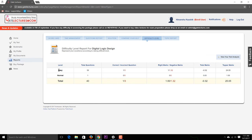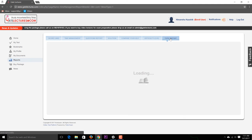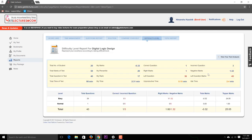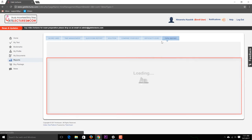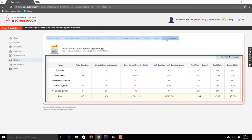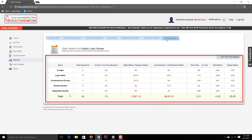You can view the difficulty level of questions — for example, 39 easy questions and 1 normal question. You can also view your test analysis by difficulty level and access a topic report. For instance, in K-map questions there were 5 questions, and for logic gates there were 14 questions, showing how many you answered correctly or not. This helps you identify your weak areas and plan your preparation accordingly.